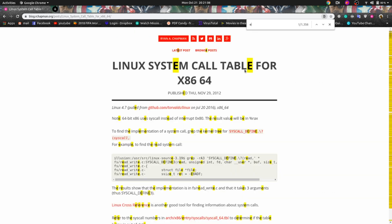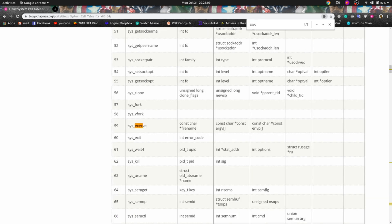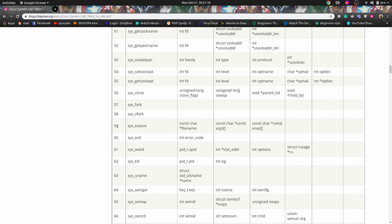Similarly, we have the execve syscall. For executing execve in 64-bit, you need RAX set to 59, and RDI should have a pointer to '/bin/sh'. This is very important — we don't simply give the string '/bin/sh'; we have to write it to some place and take that address which contains this value. RSI and RDX can be pointers to null or null.